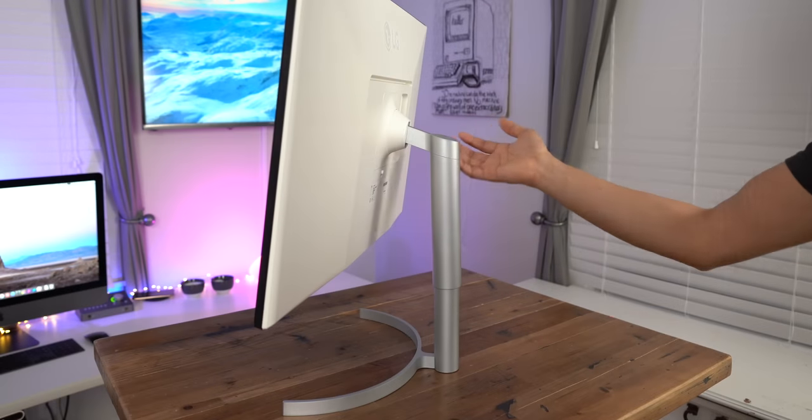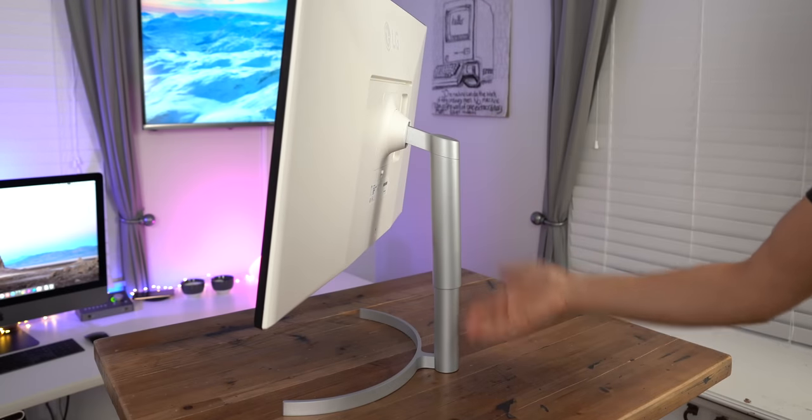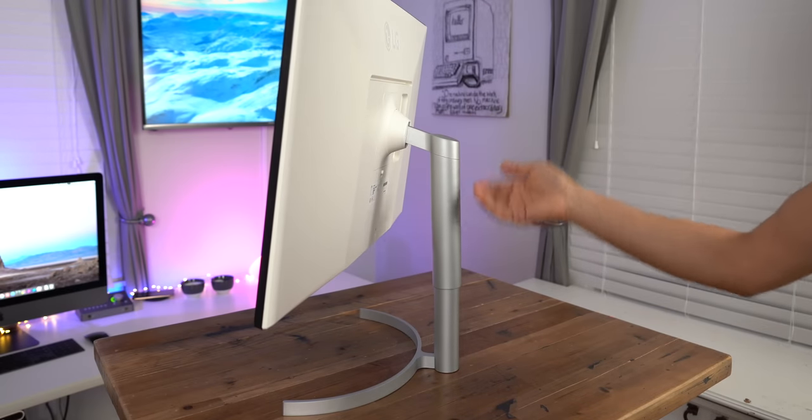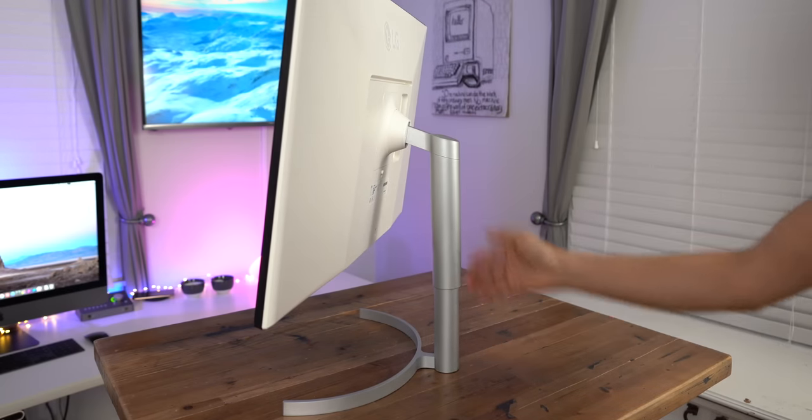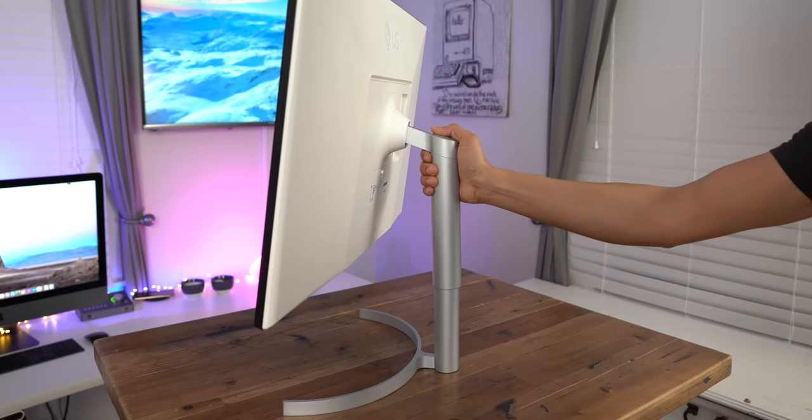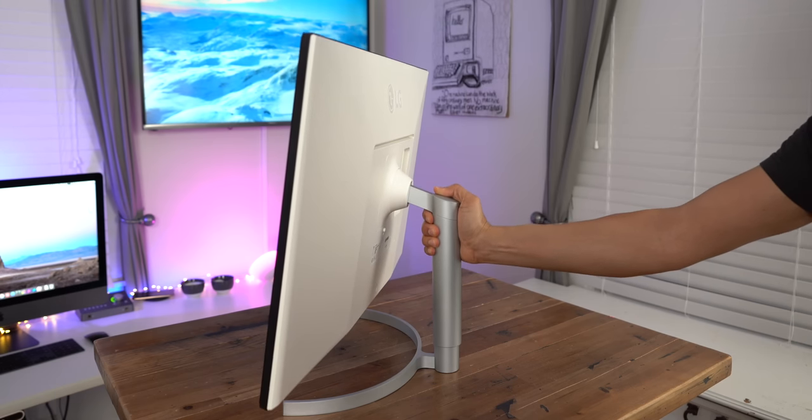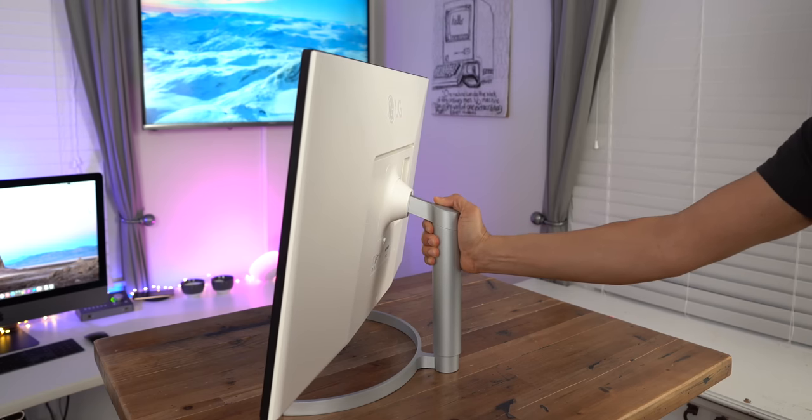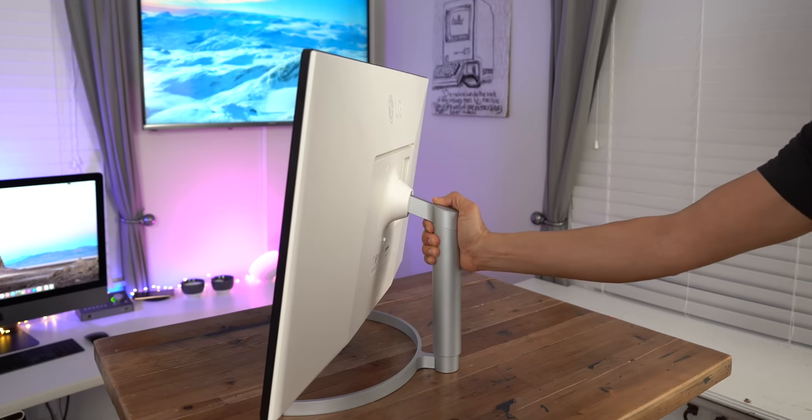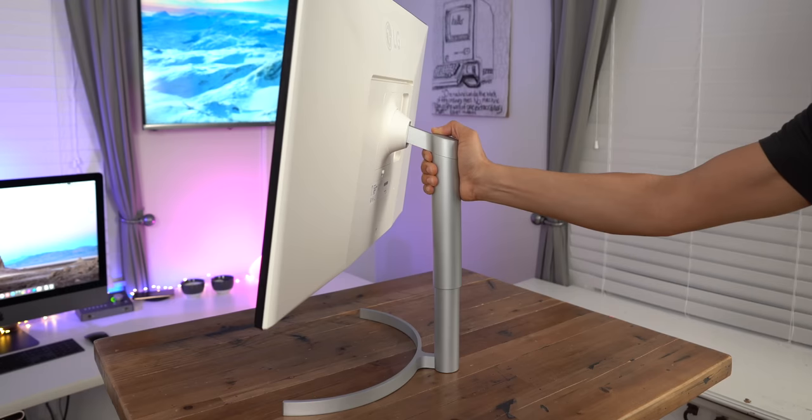But not only can you adjust the viewing angle, you can also adjust the viewing height just by pushing down or pulling up on the arm like this. So you can go up, up to 4.3 inches.